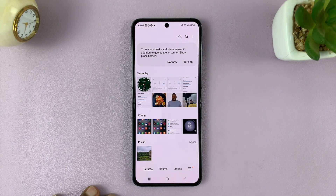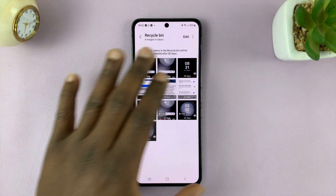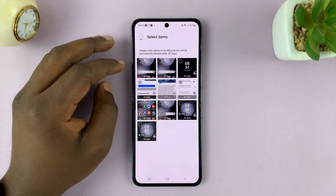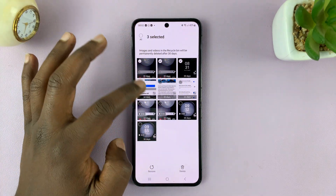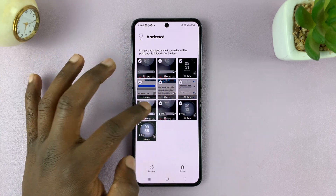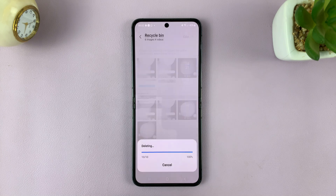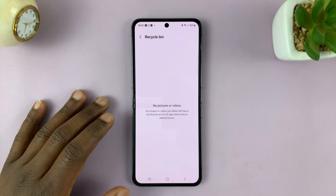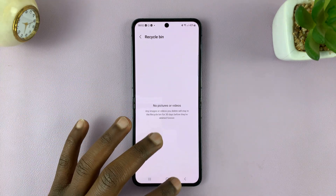So to actually delete, go to this menu, tap on it, and then go to recycle bin. You should find all your deleted items there. Tap on edit, and then select everything. Then confirm delete all and delete. That's going to empty the recycle bin on your Galaxy Z Flip 5 and actually clear up your storage space.